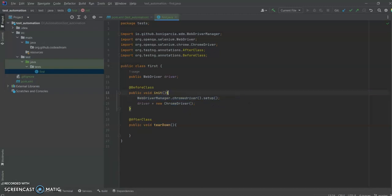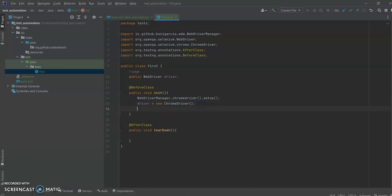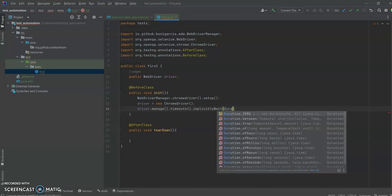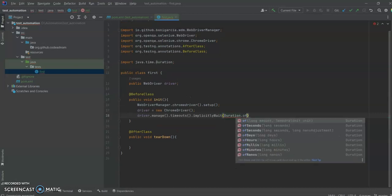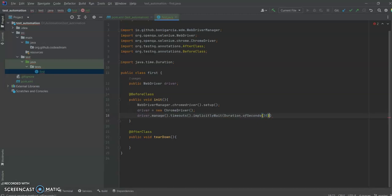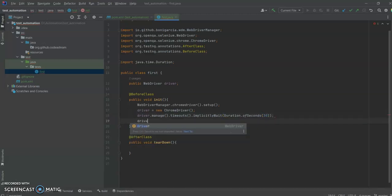Now our driver variable is set up. We are going to set some implicit timeout — we'll use a duration of 30 seconds for now. I will also tell you about what waits we can use in Selenium in just a minute.